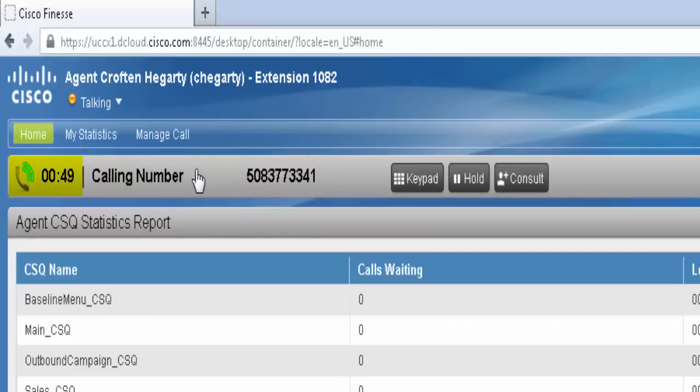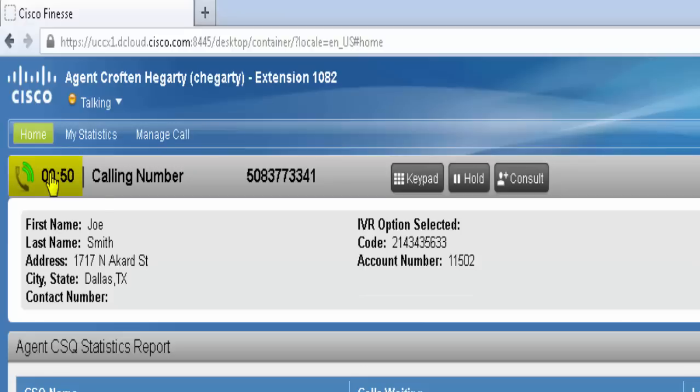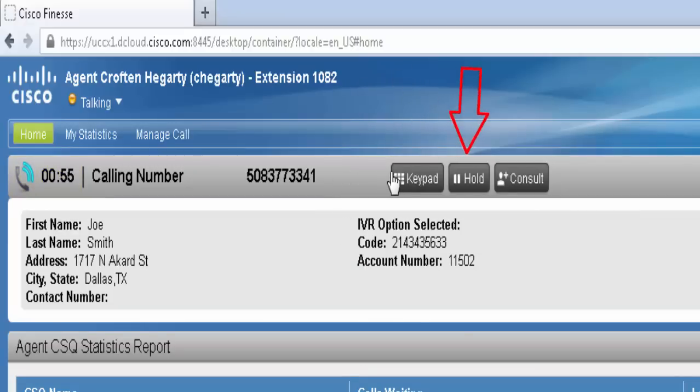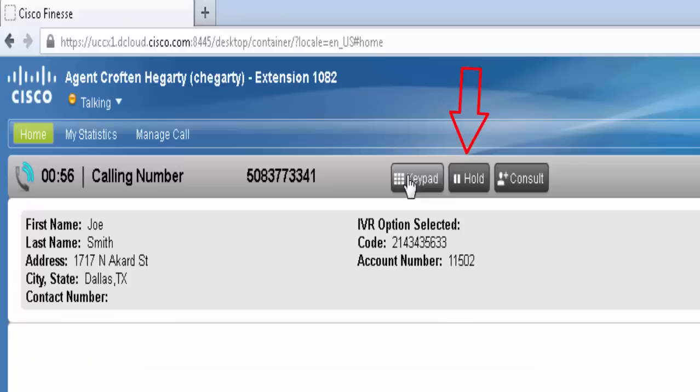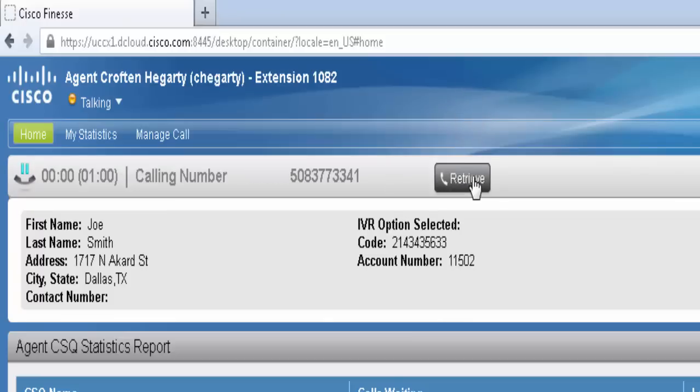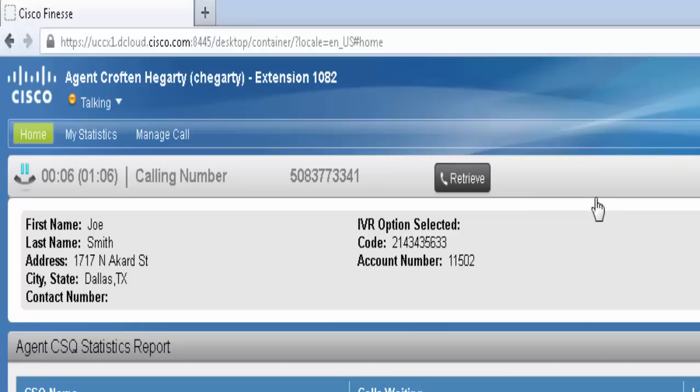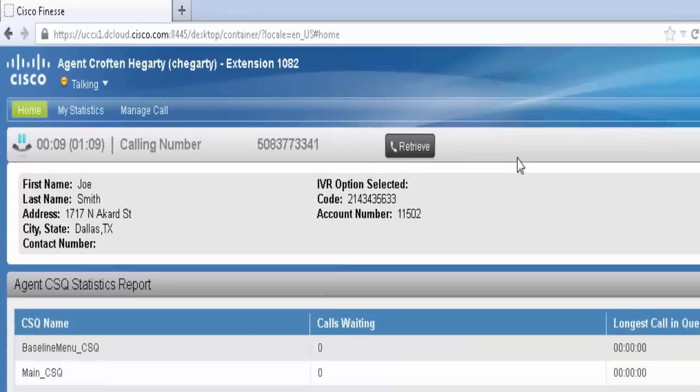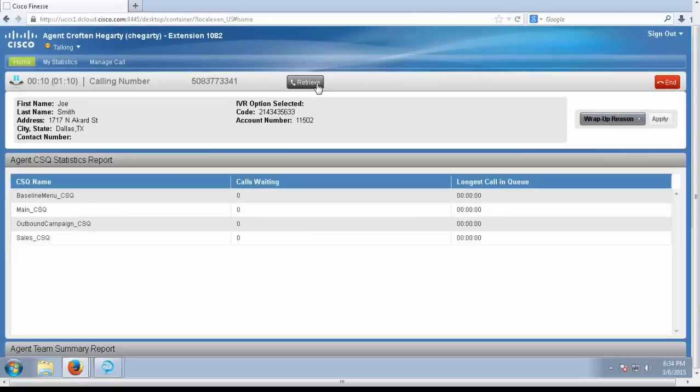So there's a couple options here. Once you are on a call, you have the keypad. You can put them on hold. Notice that the consult button that was next to the hold is now gone. For this reason, you cannot transfer a call while you are on hold. We're going to retrieve it, and we're going to consult.